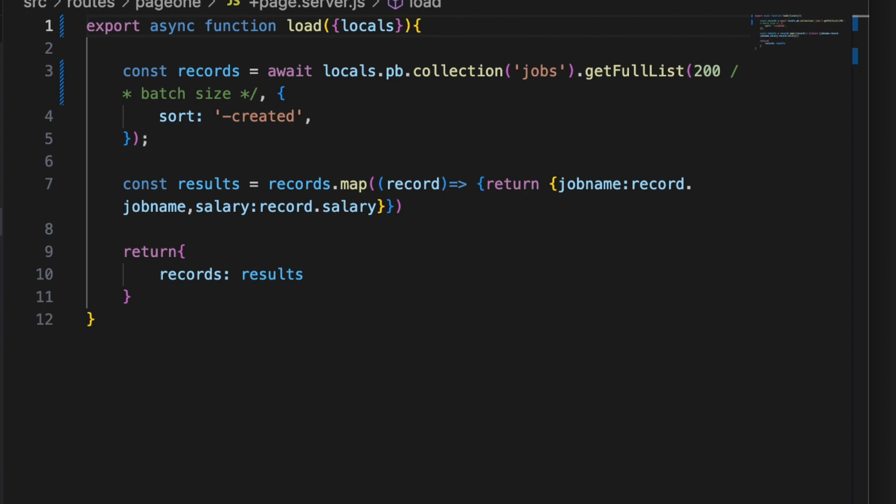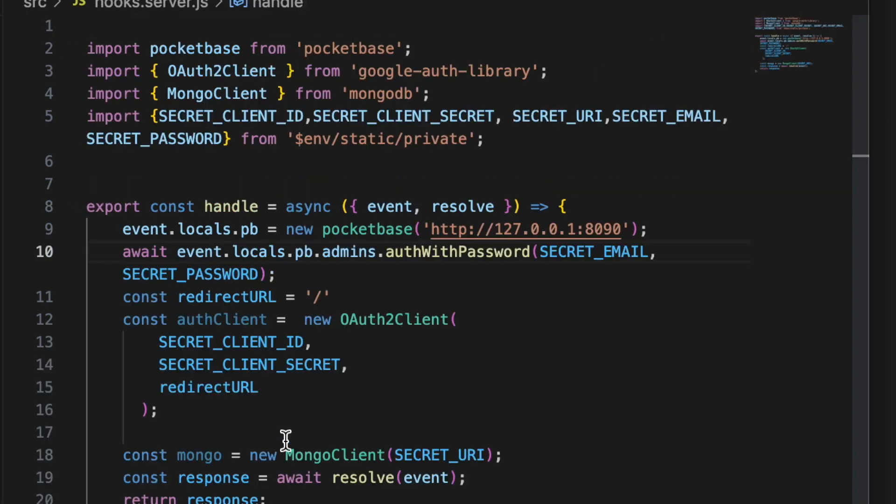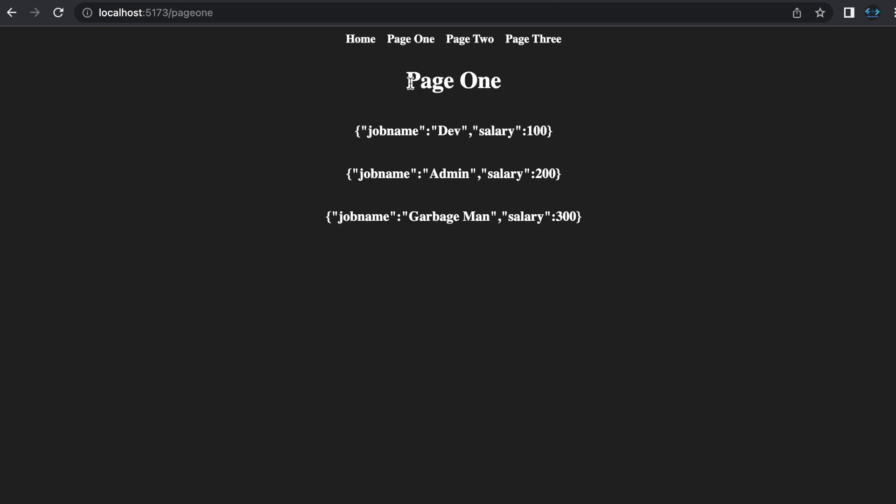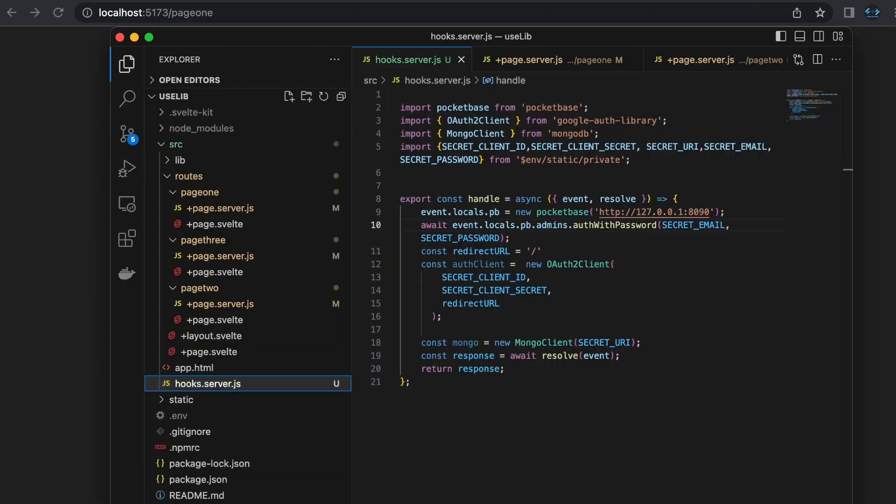The problem is that inside of our hooks file, this is going to still initiate a new client every time that the handle function is ran, which is every time a load function runs. Functionally speaking it looks the same, it feels the same as far as the data getting to the pages, it all works, but you are slowing things down and you are unnecessarily creating a new instance of the client every time the handle function runs. So what can you do instead?